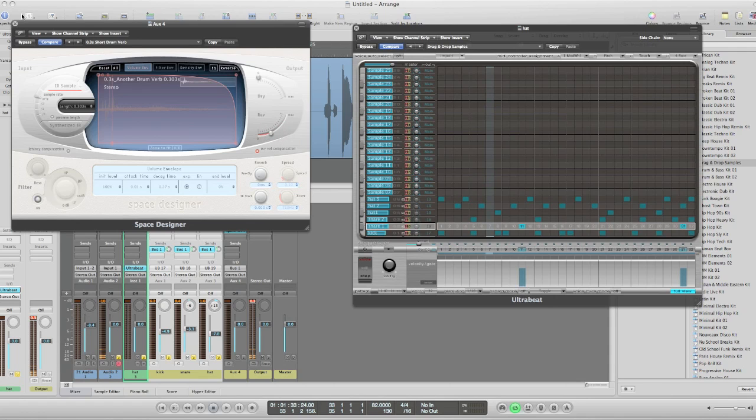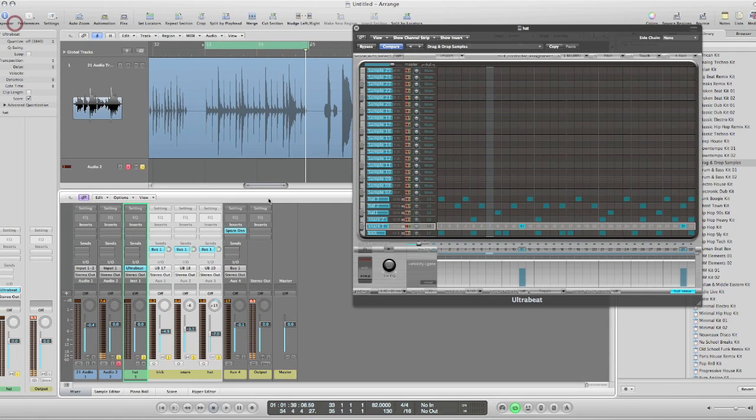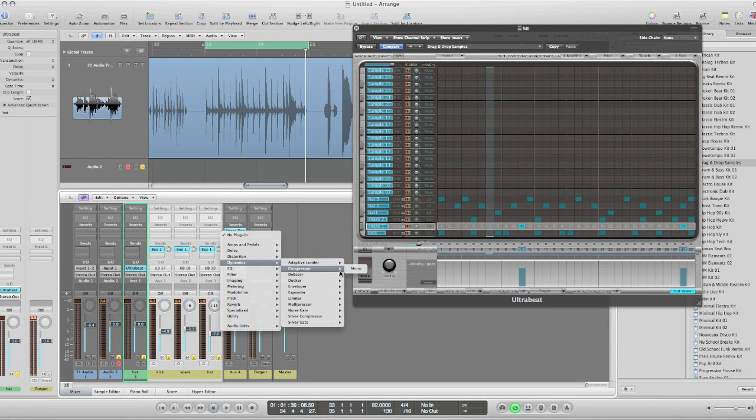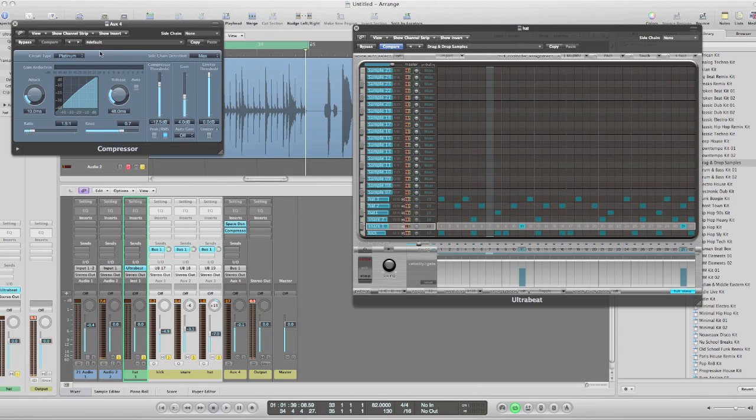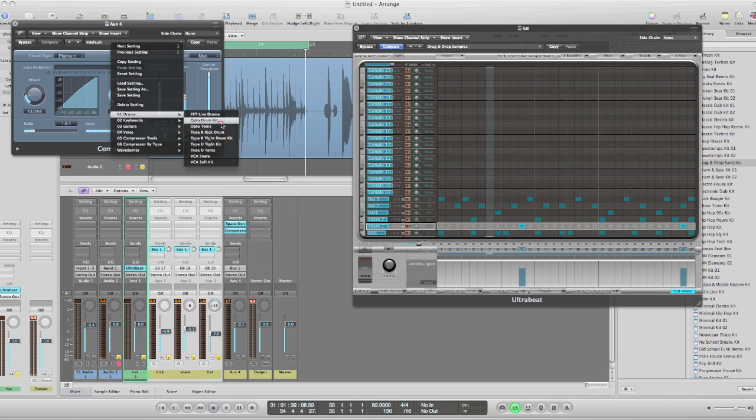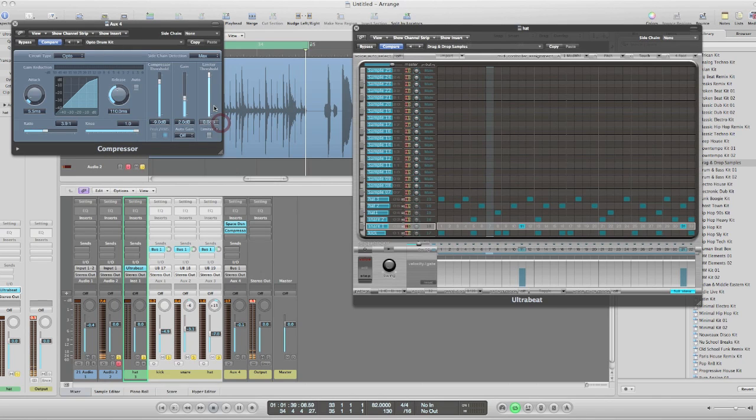Just using a short drum reverb, and maybe just put a compressor on this then. Go to the default list. There's some great ones here, these Opto Drum Kit.